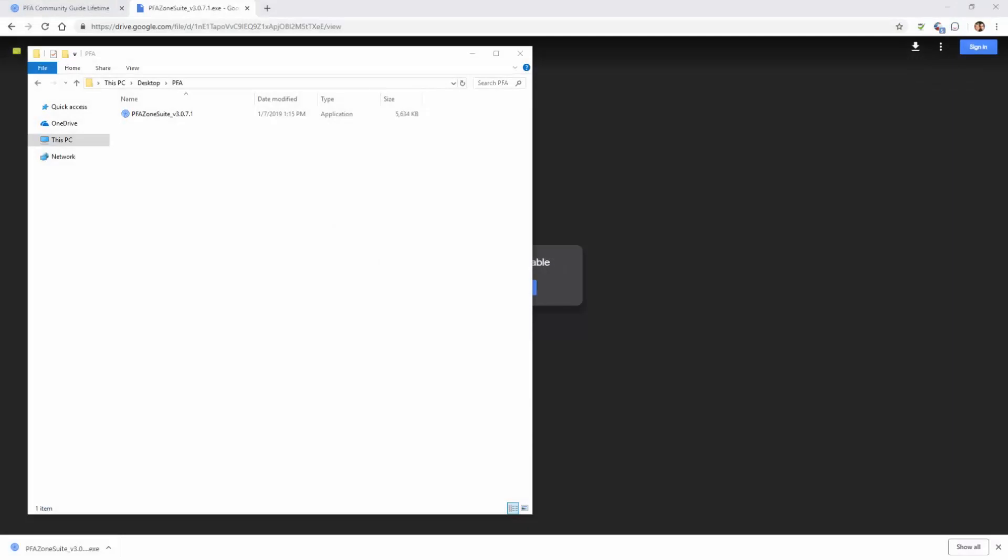In this video, I'm going to cover the PFA software installation process. You should have already downloaded the software before proceeding with this video.